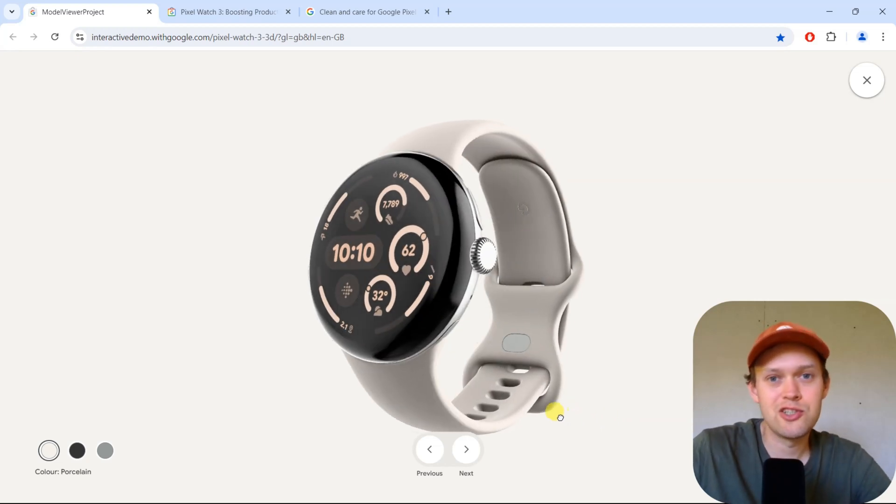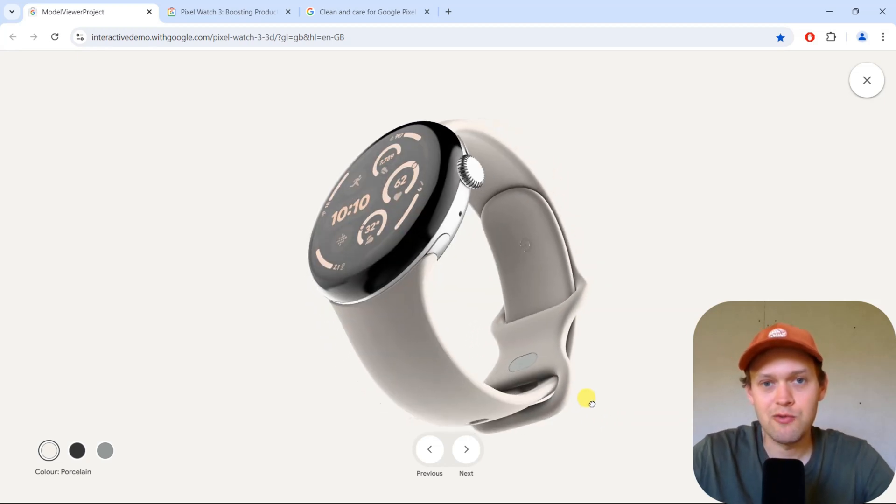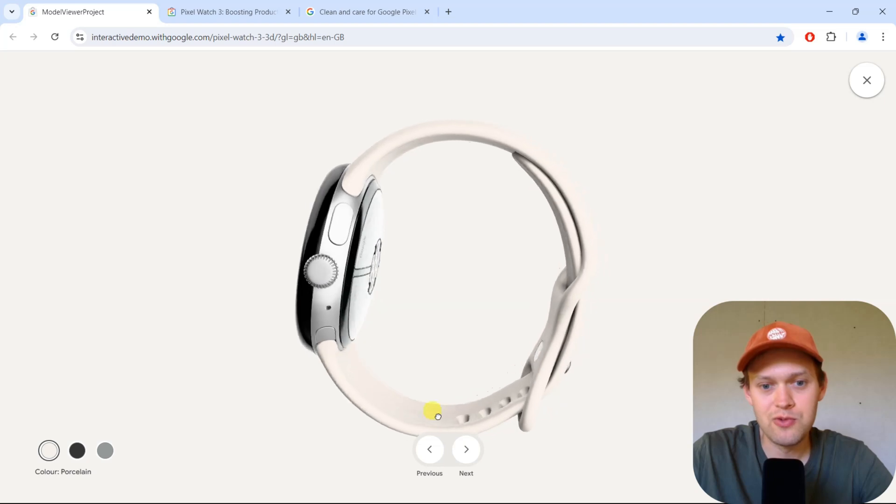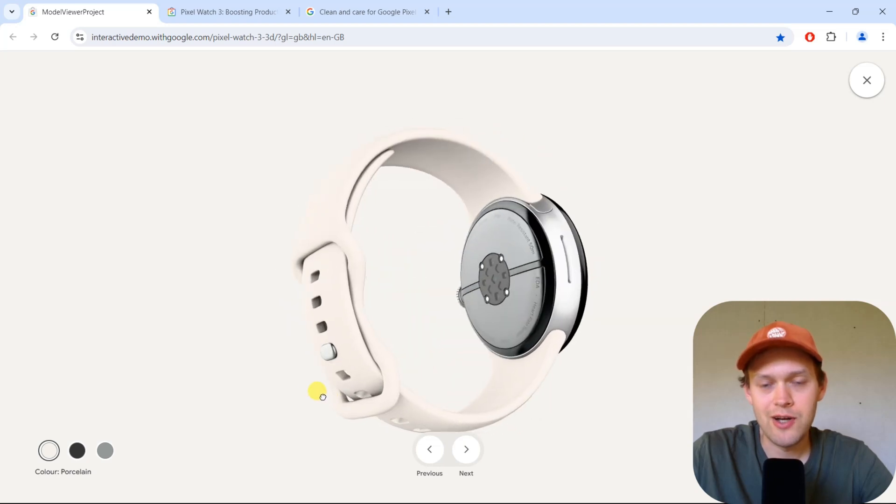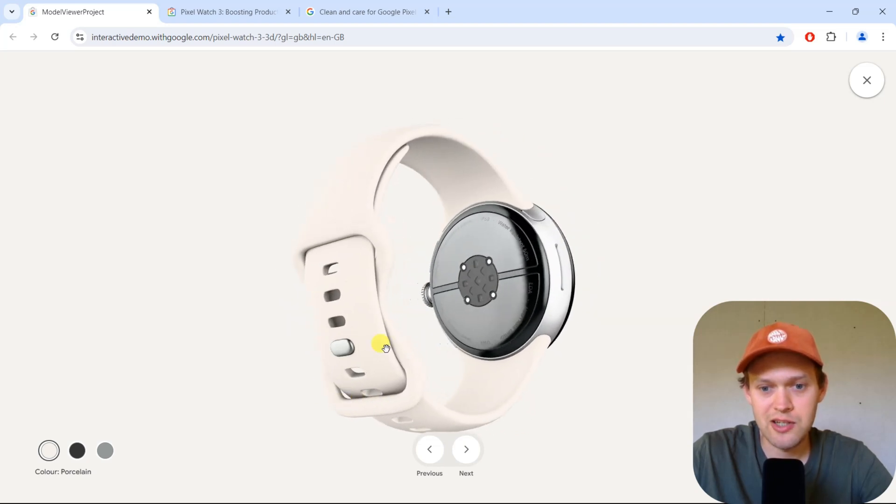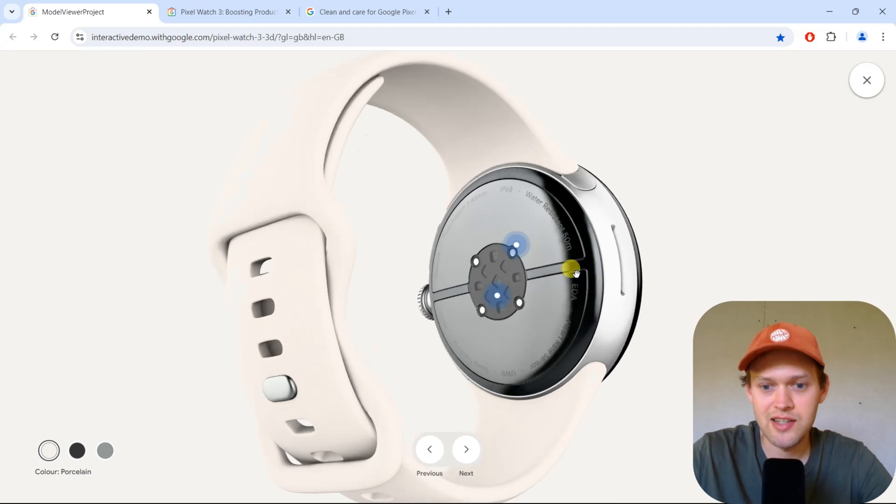So the new Google Pixel Watch 3 is finally here. I'm wondering if it's waterproof this year. Well, actually, yes, this watch does have a fairly good water resistance rating.